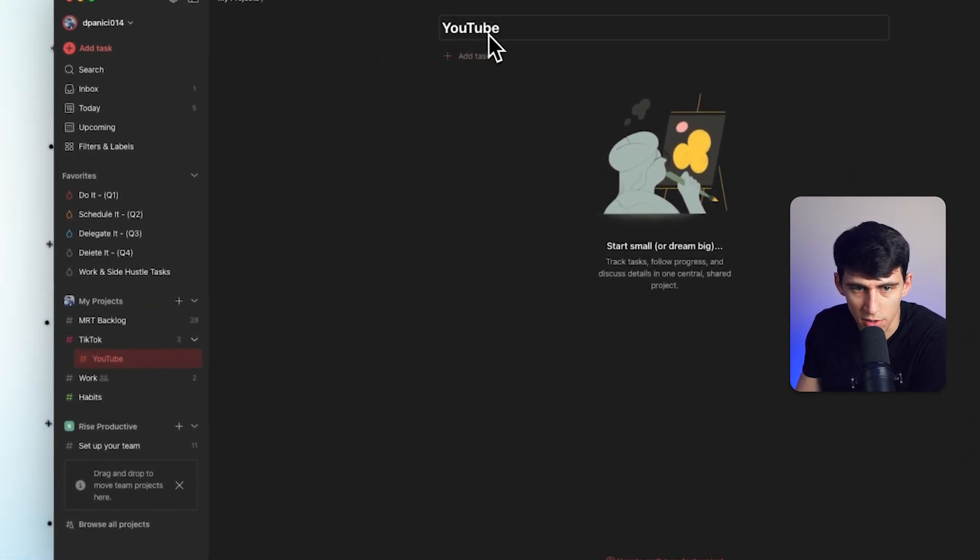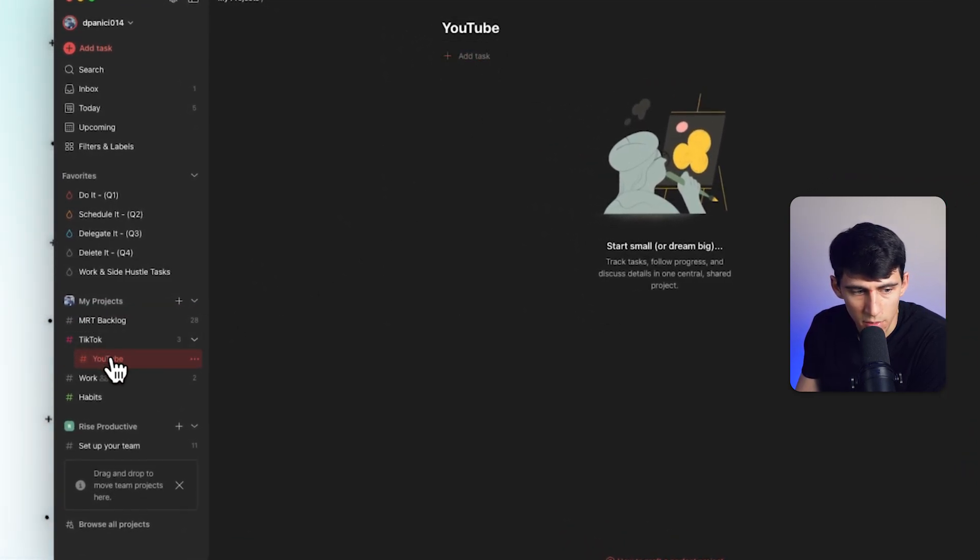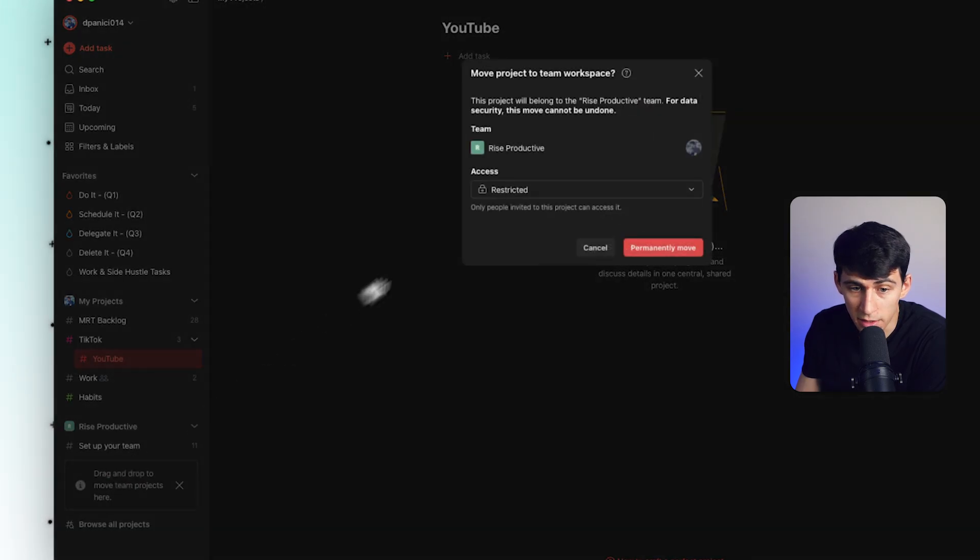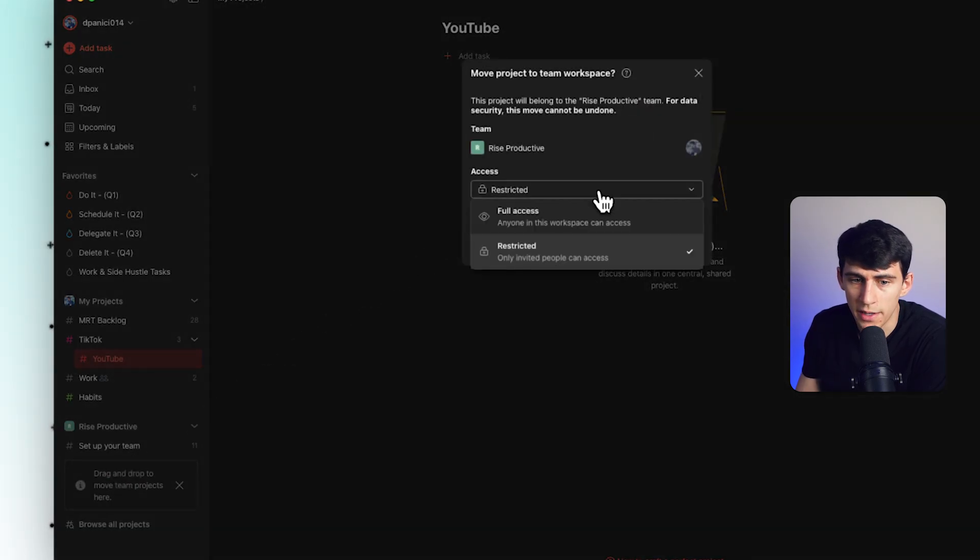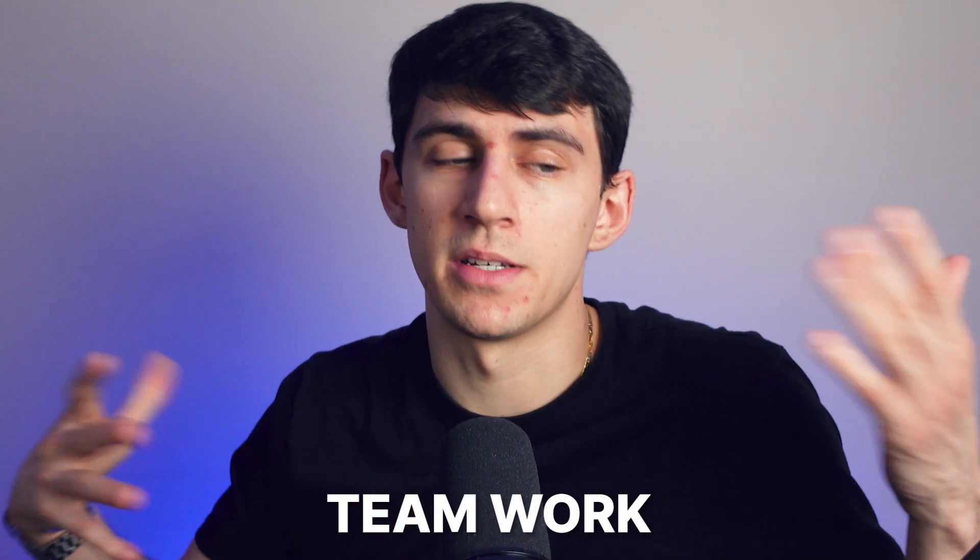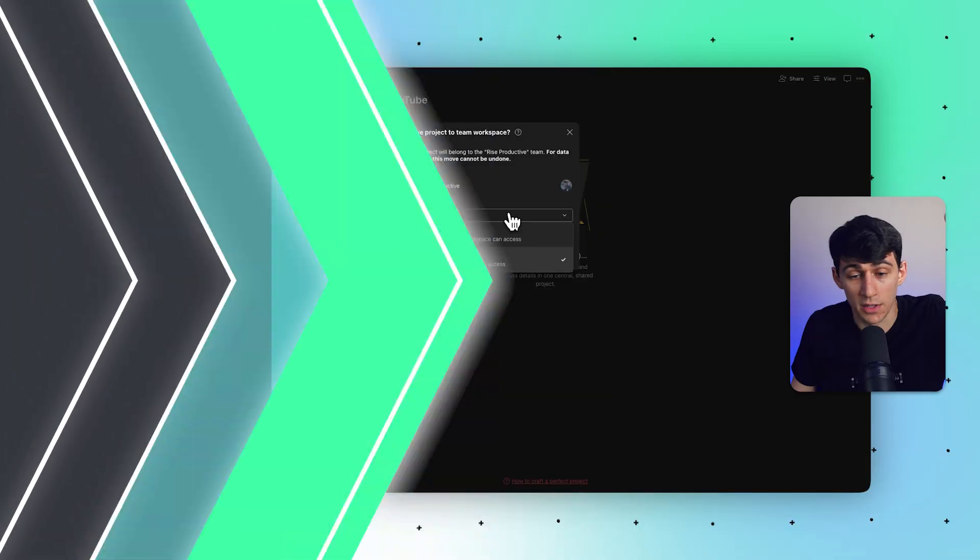We have some different items here like YouTube, which I wanted to take this project and drag it in here. It would make a lot of sense. Why? Because it is a part of my teamwork. What I mean by teamwork is literally the work that I do for my team at Rise Productive.